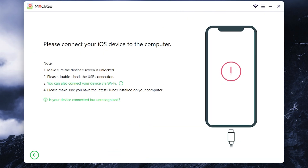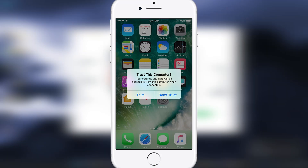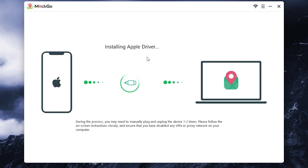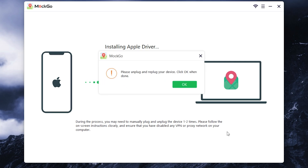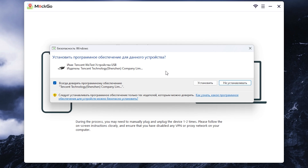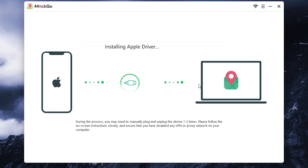Now connect your iPhone via original cable. If it asks you to trust this computer, press trust. Then type the password. Then wait until Apple drivers are installed. Now it asks us to re-plug the device. It will ask you to install the driver. Click install.